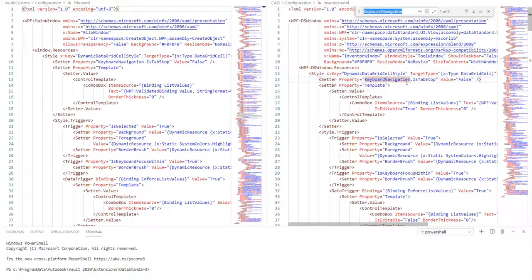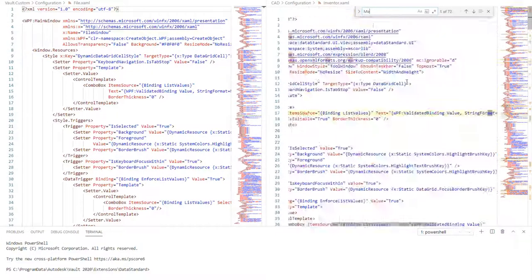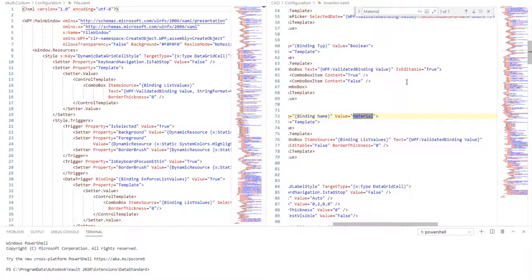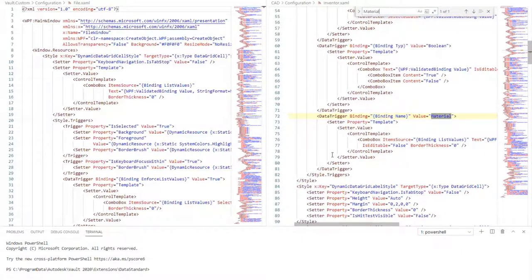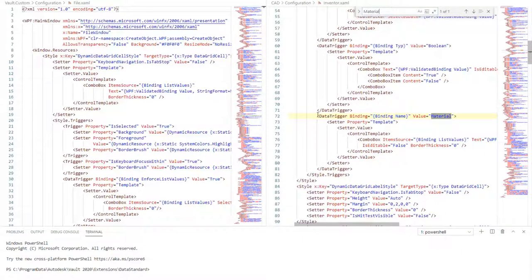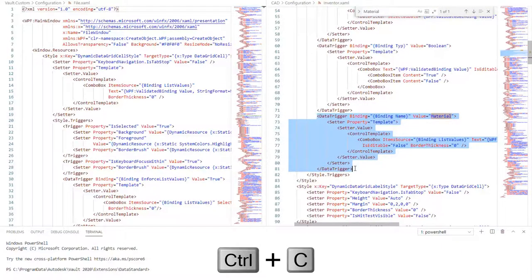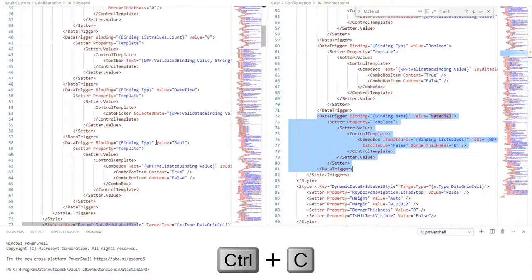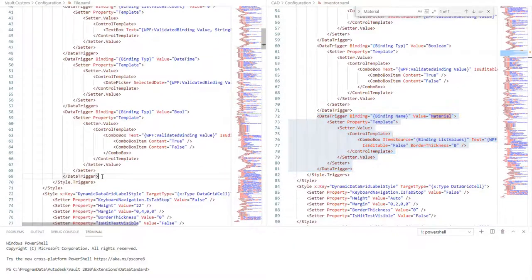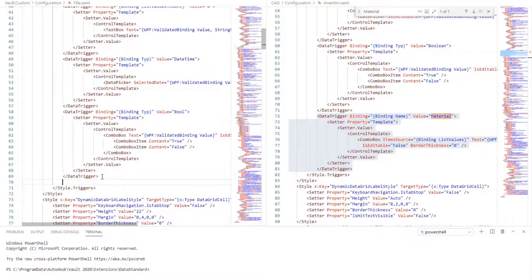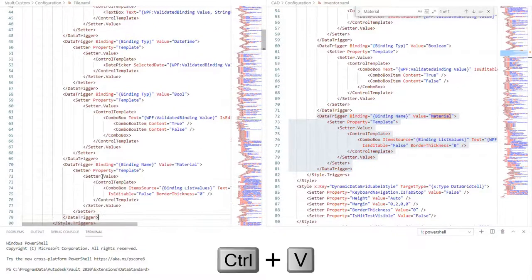In the InventoredXAML, search for Material. Copy the Data Trigger node and paste it after the last data trigger in Style.Triggers node on File.XAML.